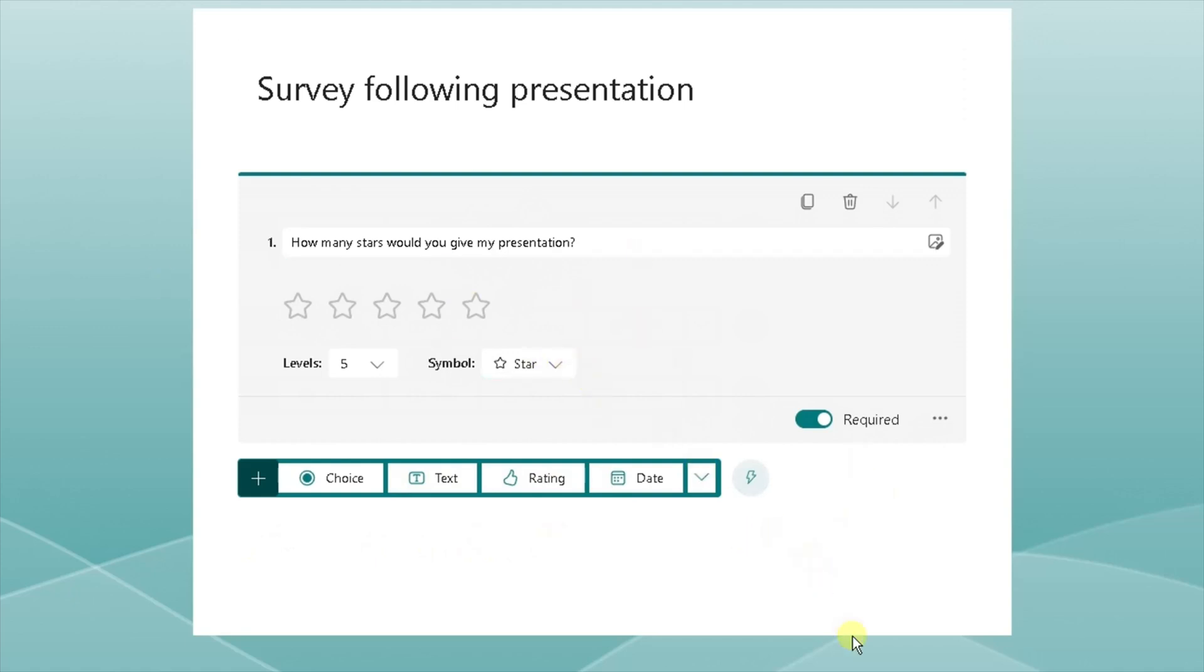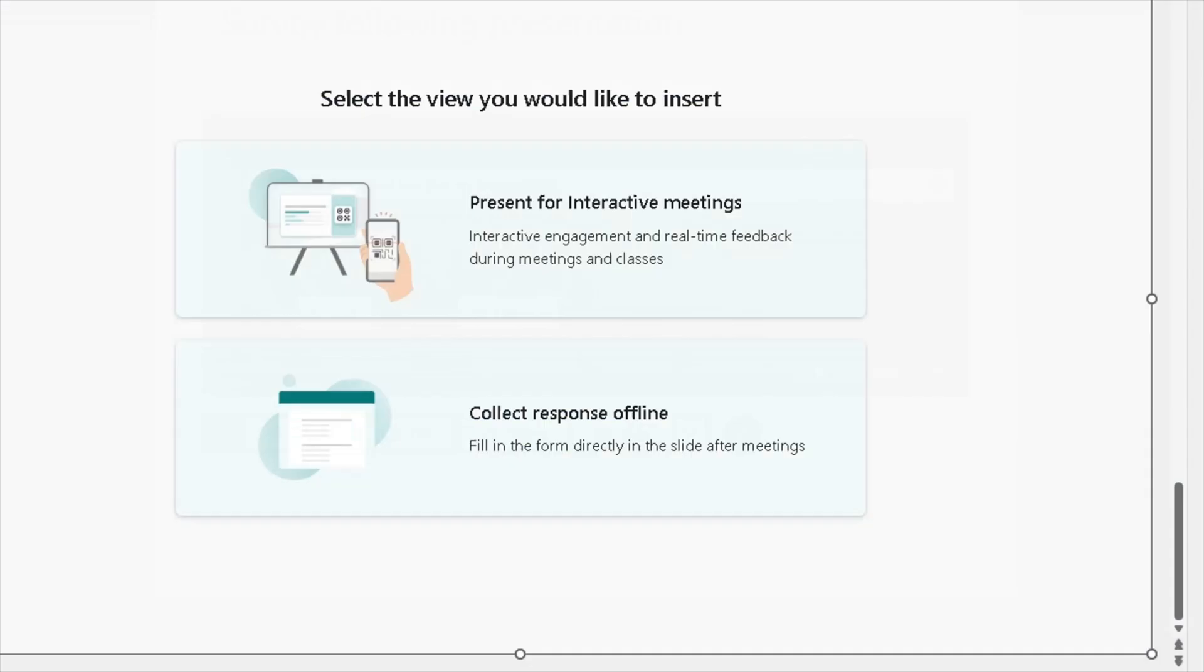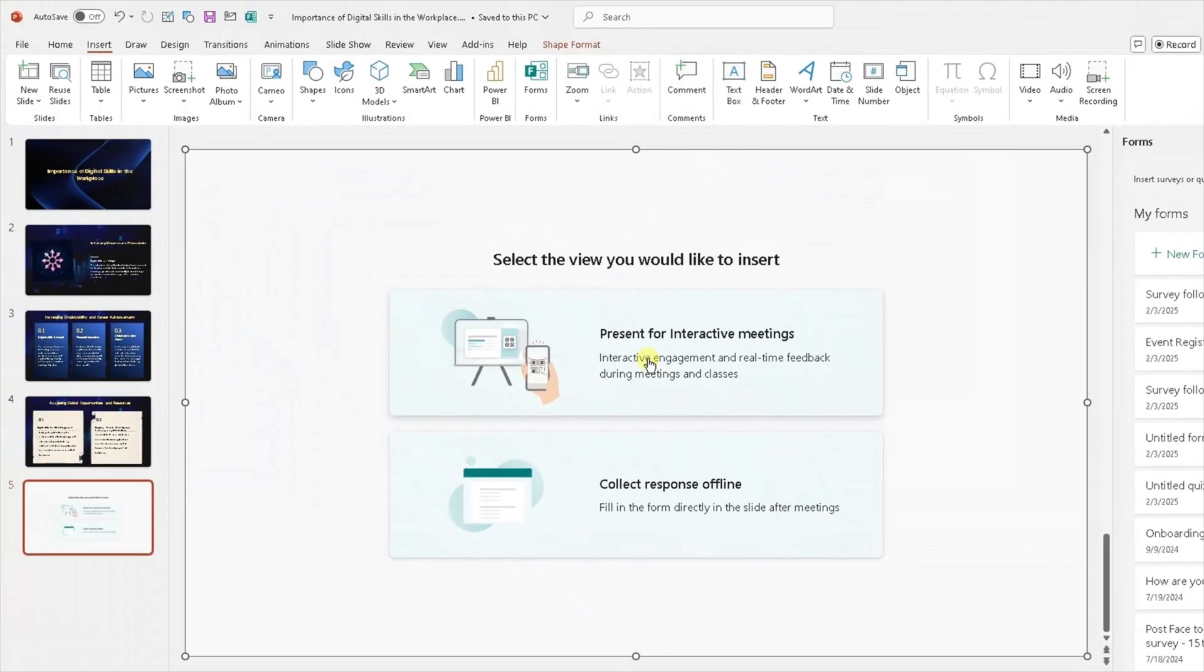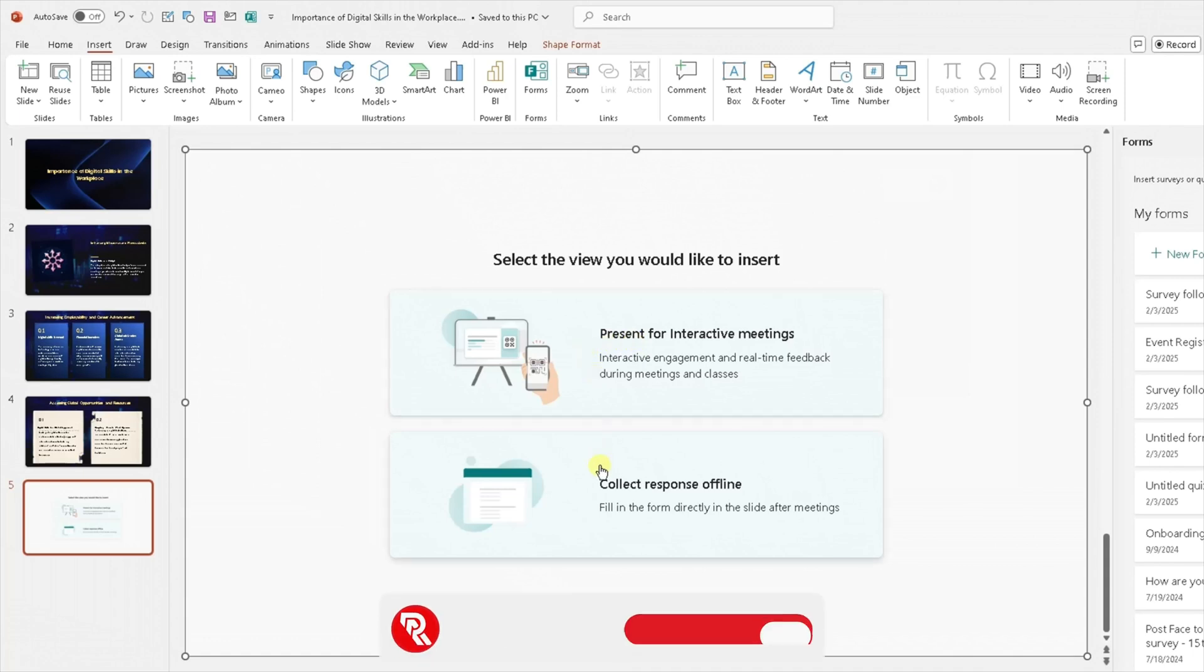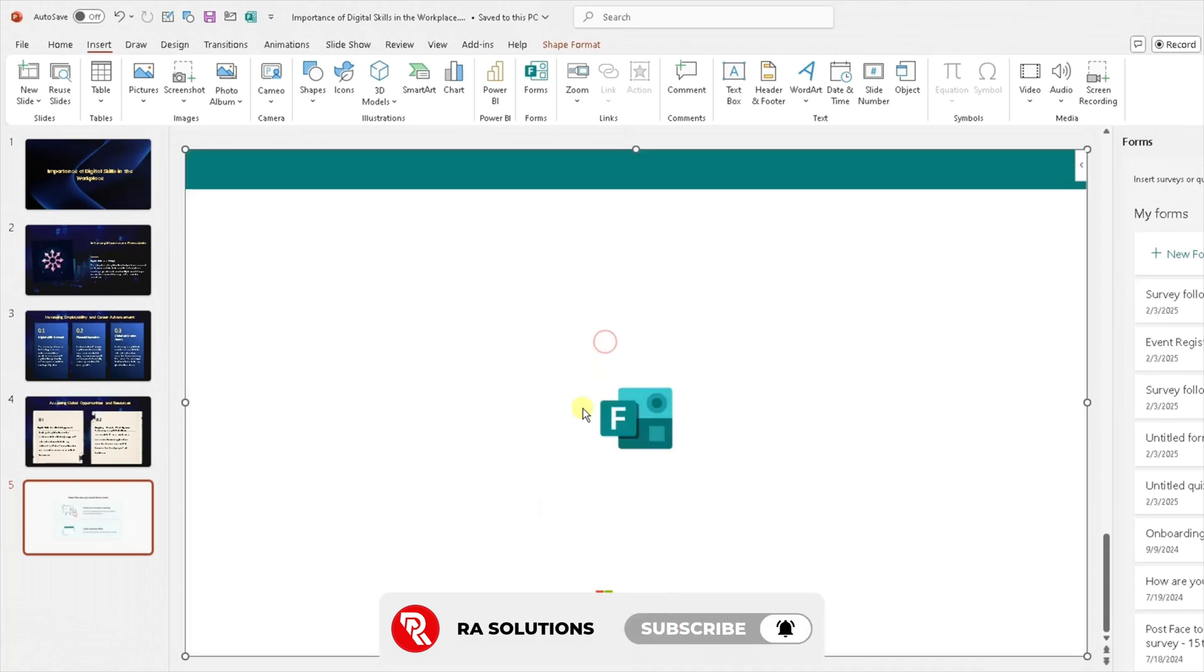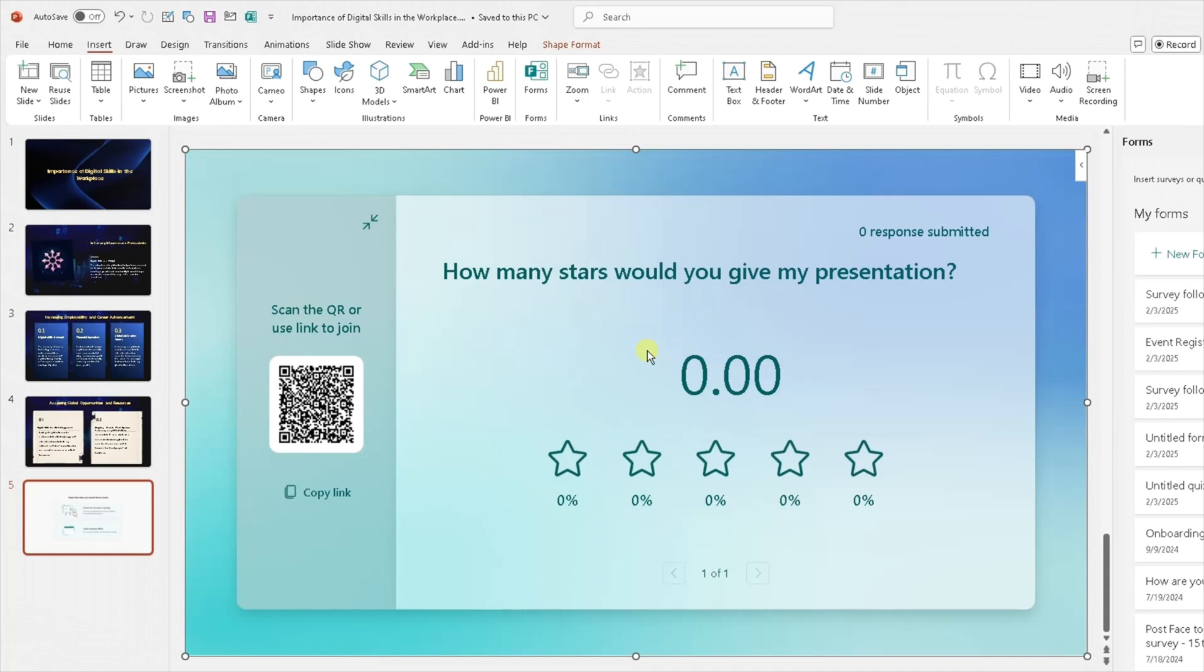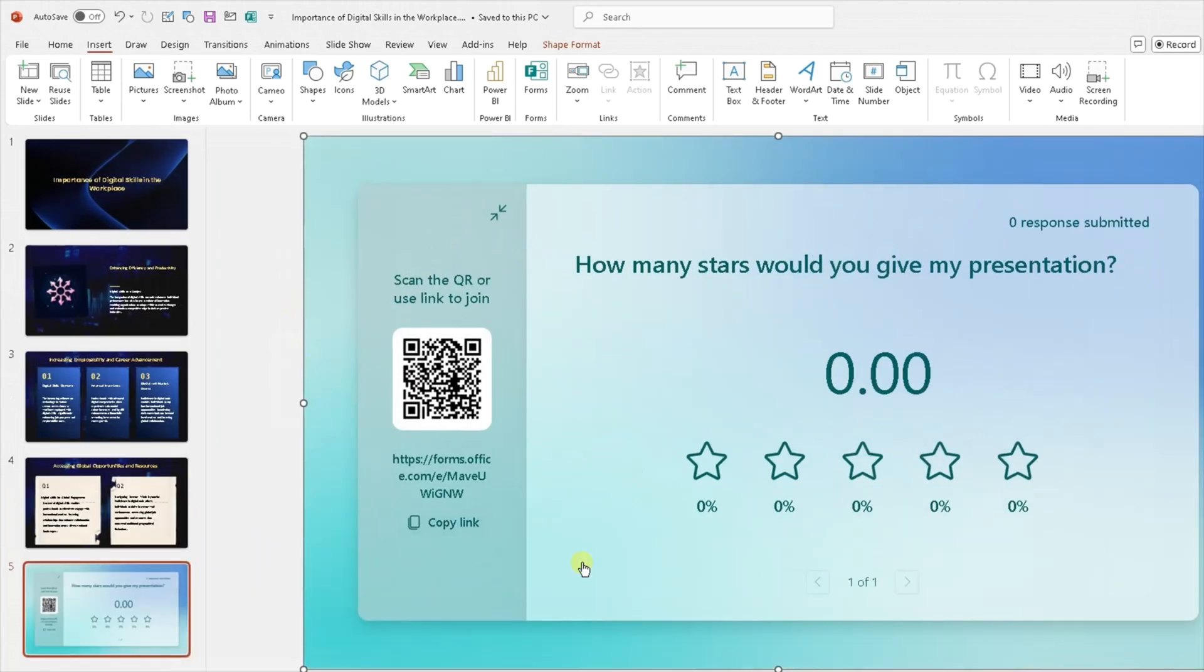Then go back in PowerPoint. Now here, I want to select the top option because I want it to be displayed within the meeting, because I want this to be an interactive meeting as opposed to something where I collect responses offline. So I want to select the top option. And when I select the top option, this is what it's going to display.